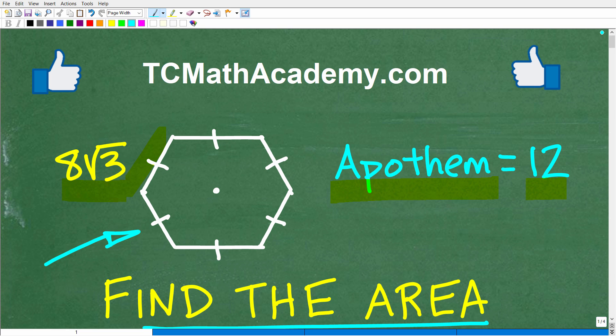I'm going to walk through exactly how to solve this problem. We're going to do this area problem of this hexagon using two different formulas. If you can figure this out, go ahead and put your answer in the comment section. I'll show you the correct answer, and then I'll go through the previous video and talk about the error there. Then we'll calculate the area of this regular hexagon using two different formulas.